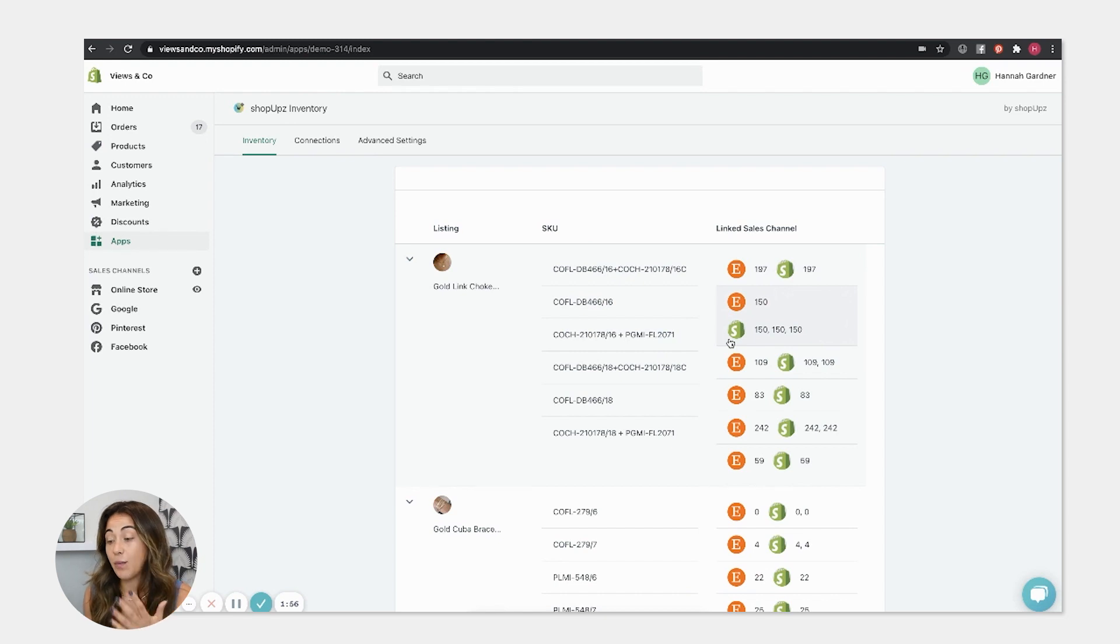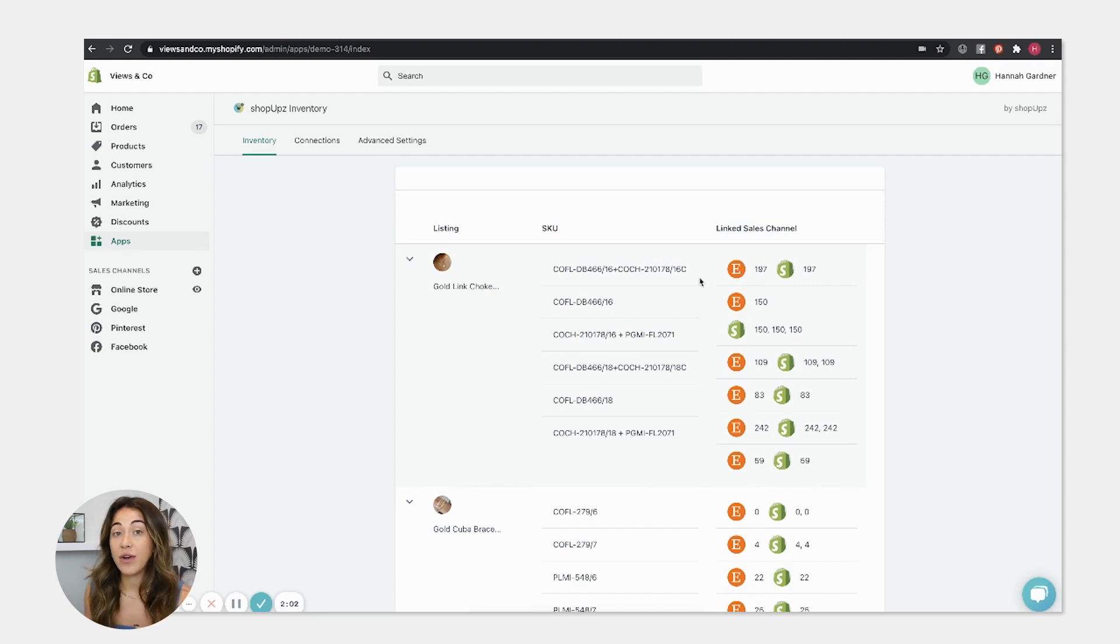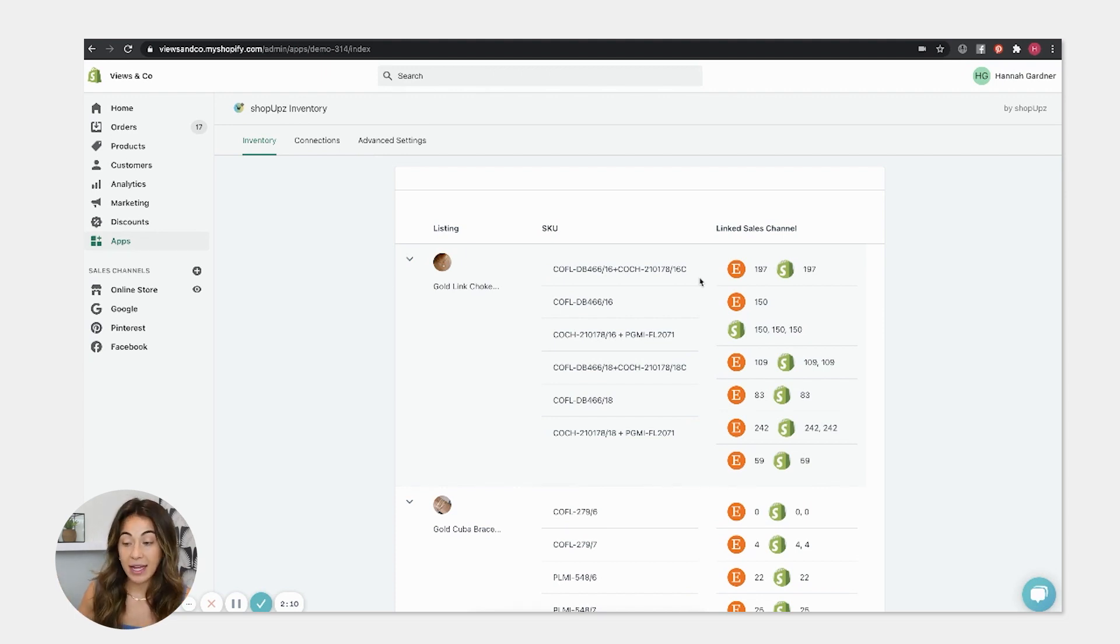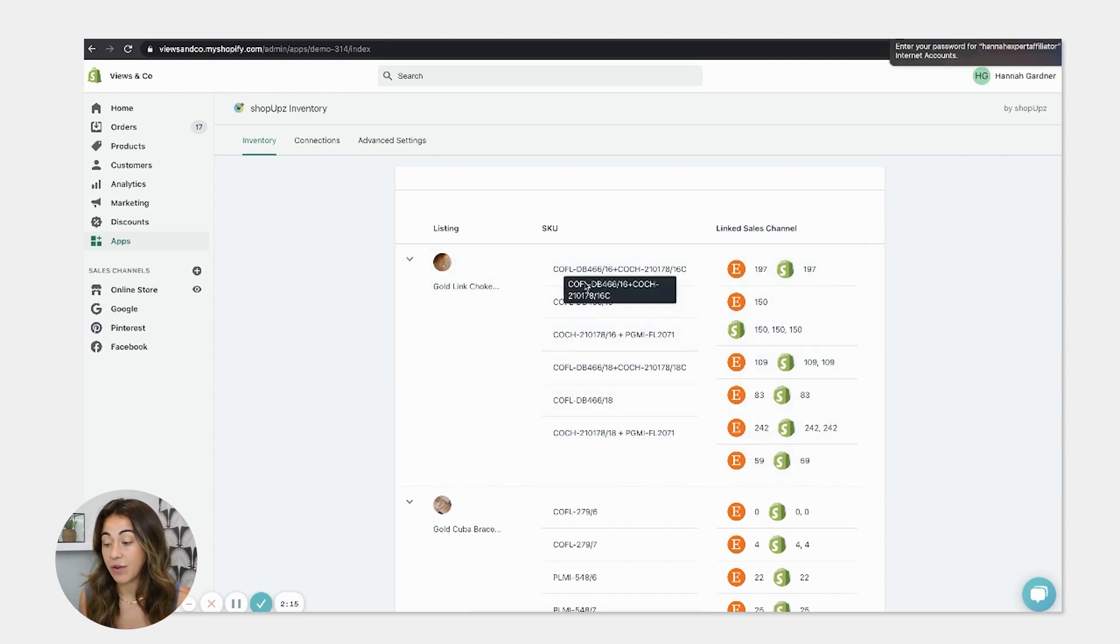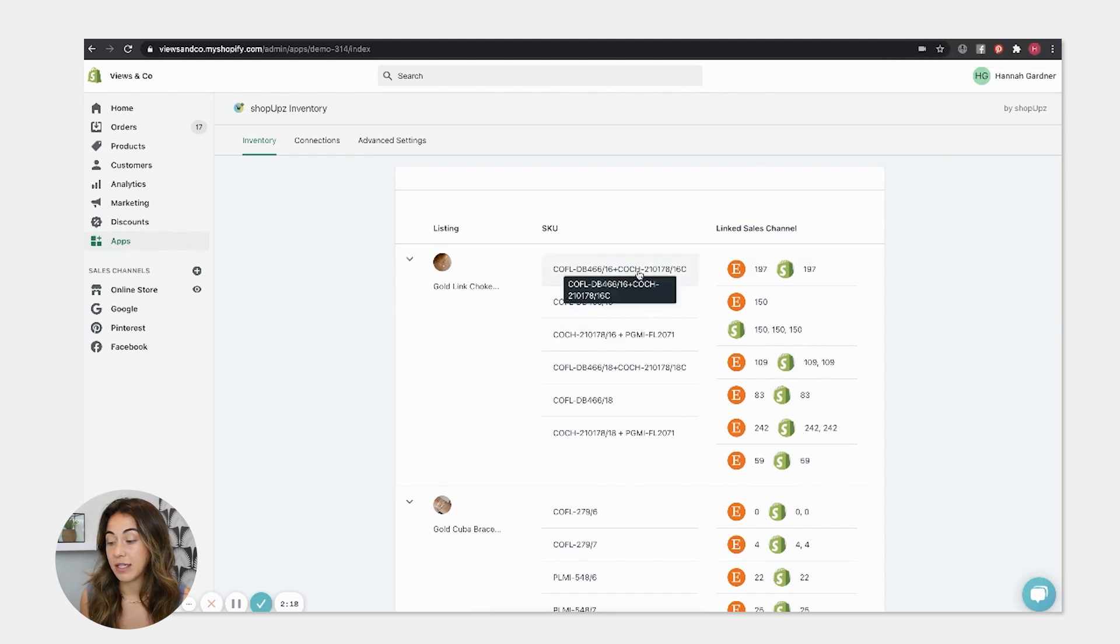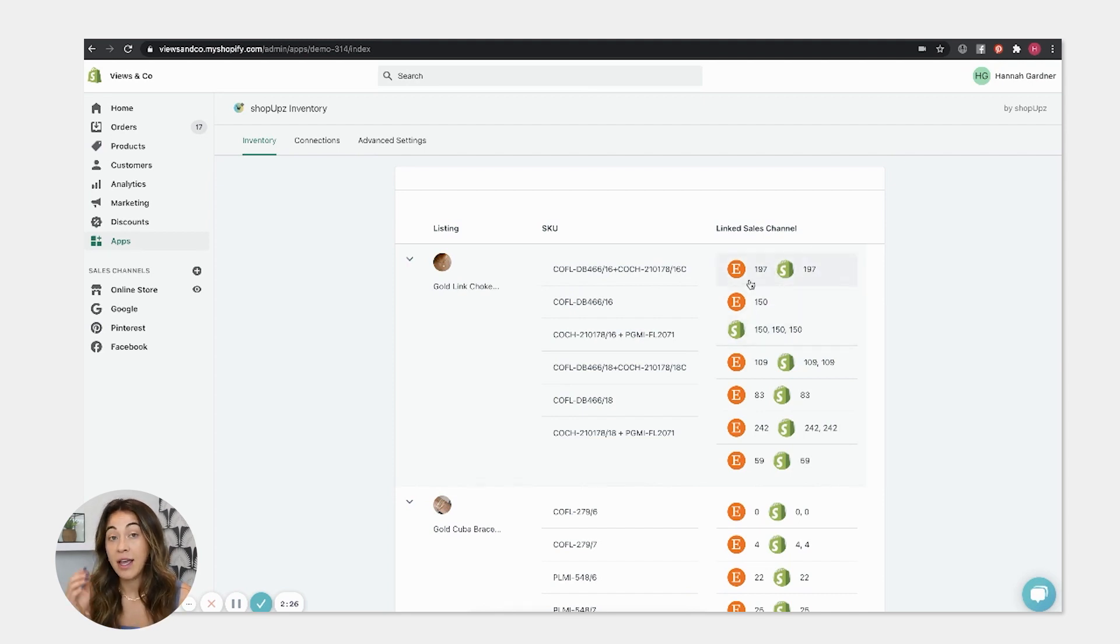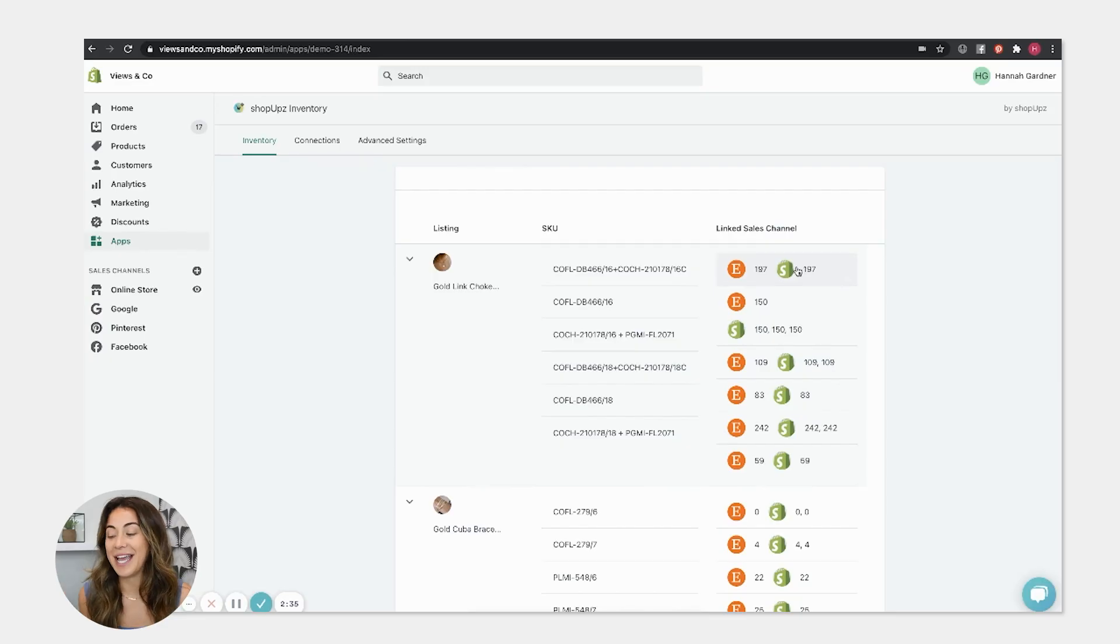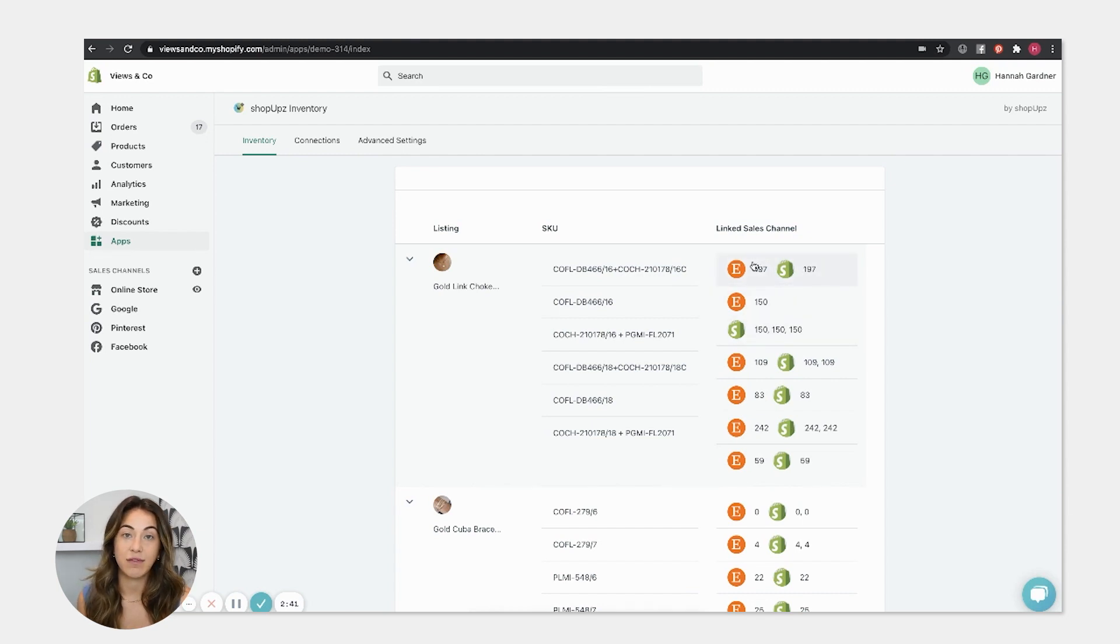So basically what happens is there's an automatic sync every 15 minutes. So once you download it and you connect your Etsy store and your Shopify store to this app, which is super easy process, the back end of ShopUps updates every 15 minutes. So once you have each individual skew set up with matching skews on Etsy and Shopify, and then you correct the inventory between the Shopify and the Etsy, in 15 minutes it will sync them together. So now when you get a sale on Shopify for, say, this necklace, then it's also going to deduct the inventory from Etsy as well.